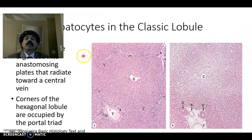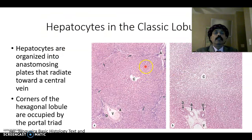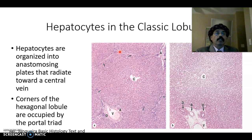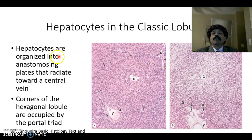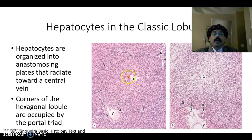The classic hepatic lobule is more or less hexagonal in shape, outlined by a capsule that is an extension of Glisson's capsule over the liver. This connective tissue capsule is not very distinct in human specimens — it is mostly seen in pig or camel. Hepatocytes are organized into anastomosing plates that radiate towards the central vein, and in between the hepatocyte plates we get the hepatic sinusoids.